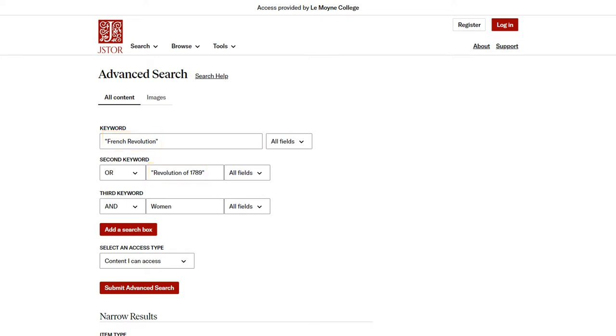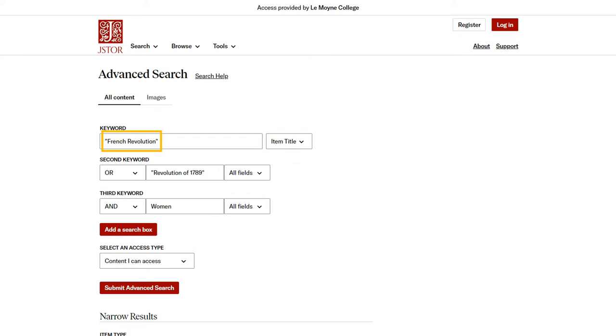You can limit each search box to a specific field using this drop-down menu. For example, if you choose item title in the menu, JSTOR will only return sources with these words in the title. Typically, the default of all fields will be most useful.